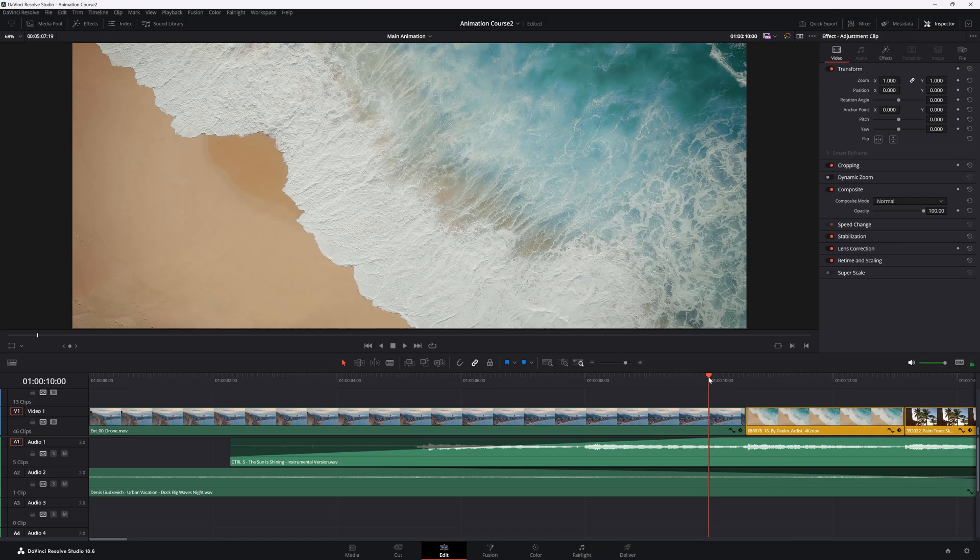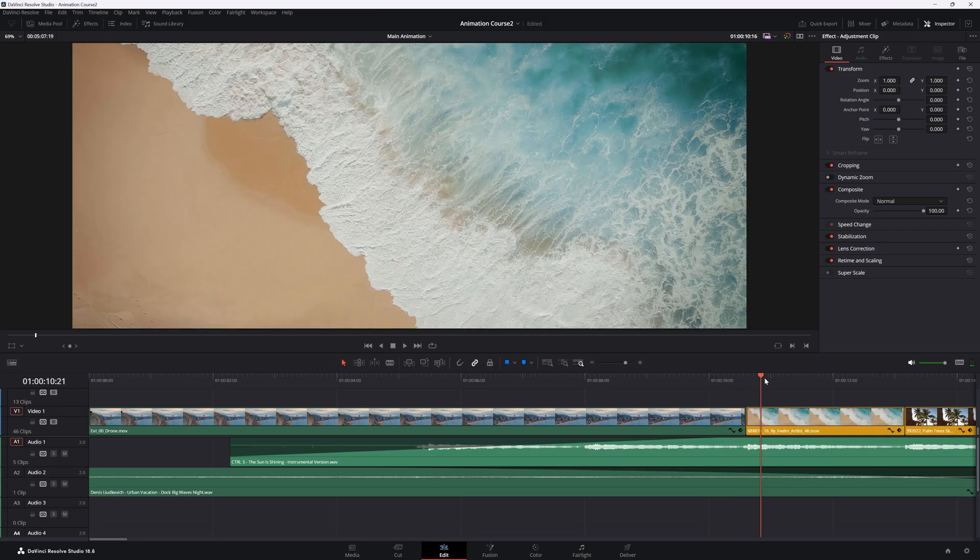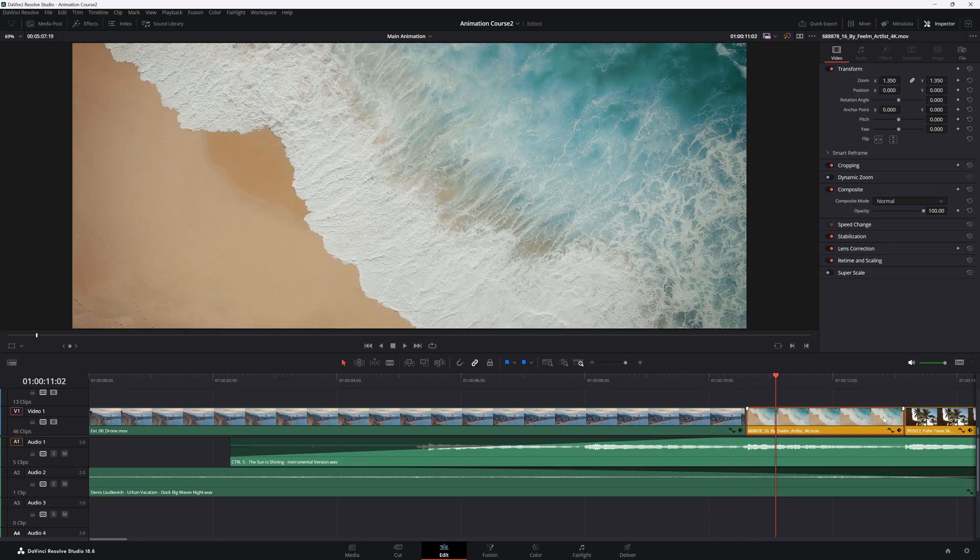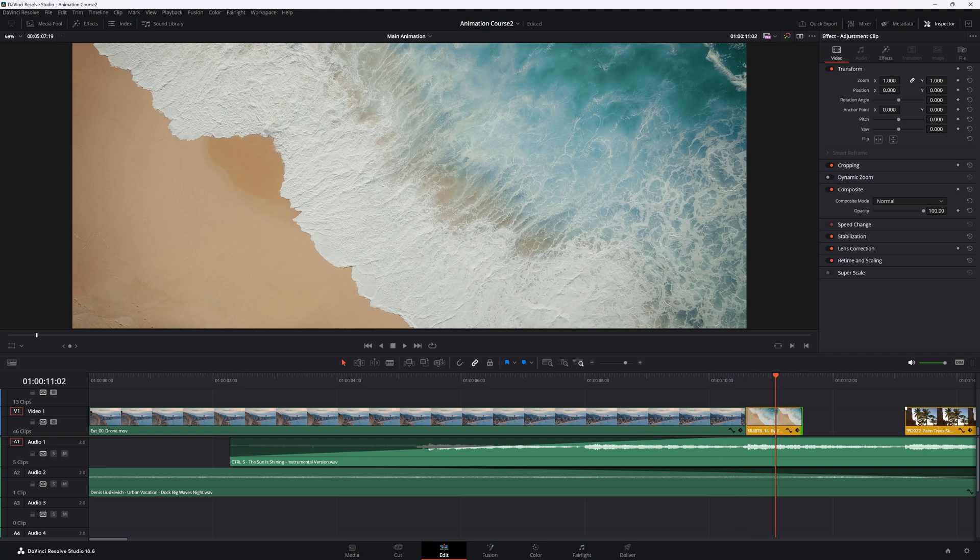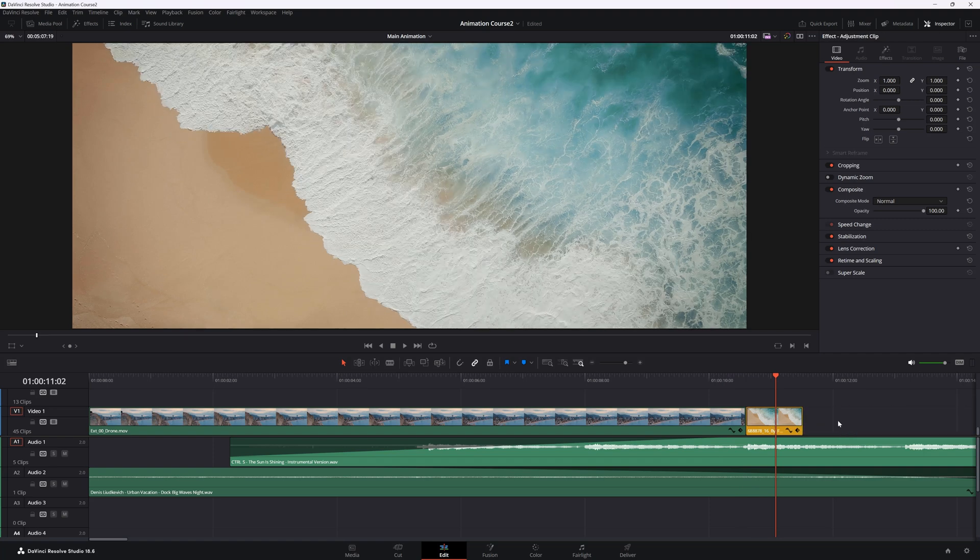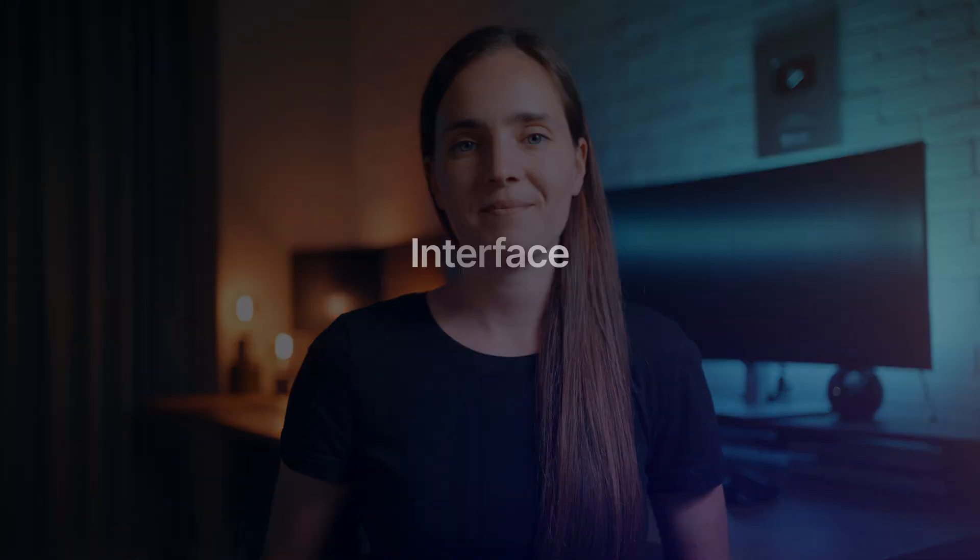DaVinci, on the other hand, saves every move in the background. So when it crashes, the worst-case scenario is that you lose just one action. For me, it's a game-changer.